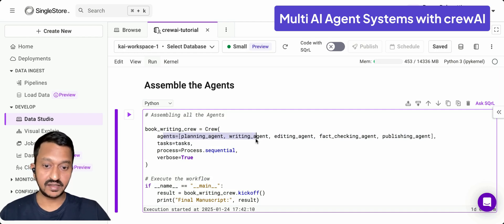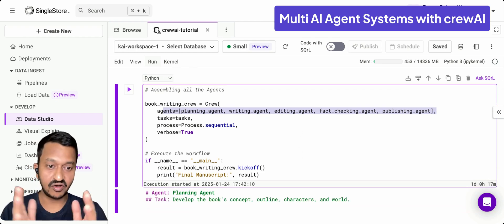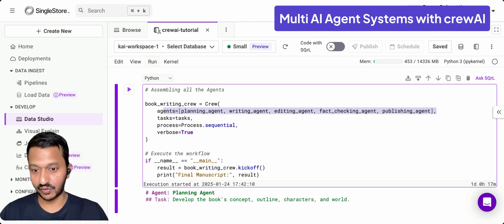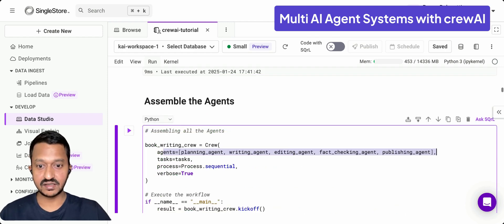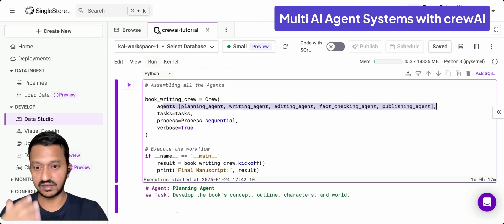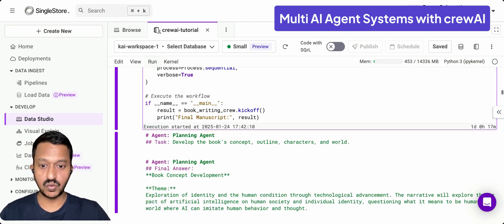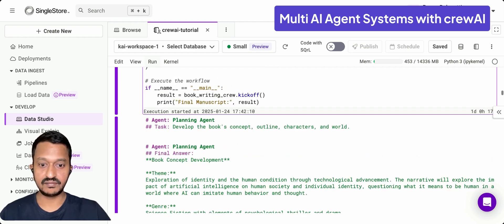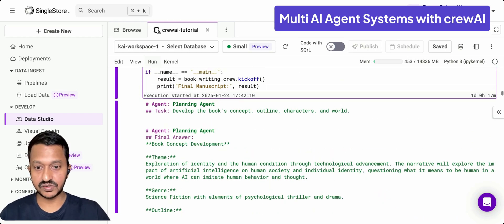These are the agents involved in this tutorial to complete the whole task of writing, fact-checking, editing, and publishing the book. At the end, we run it after assembling all the agents. Once you run that, this is how the final output looks.